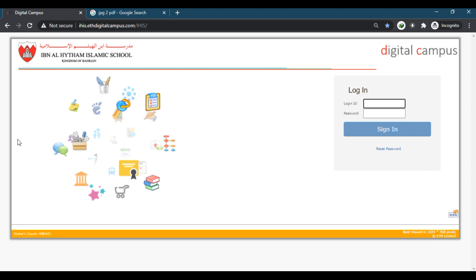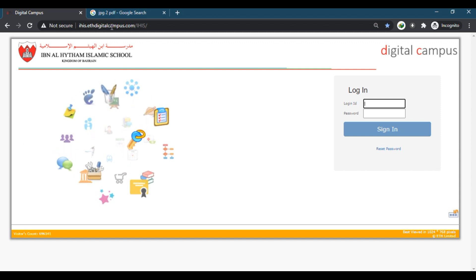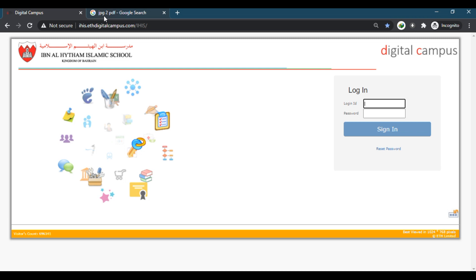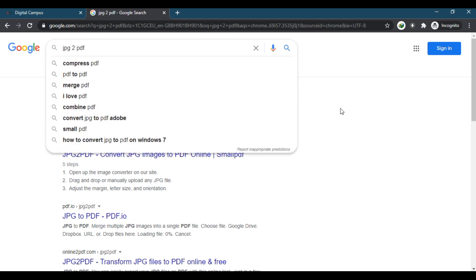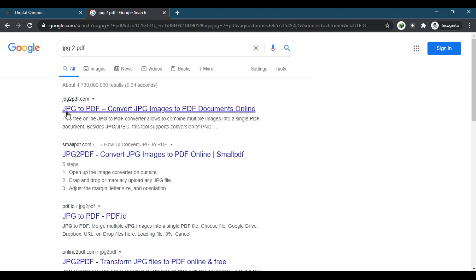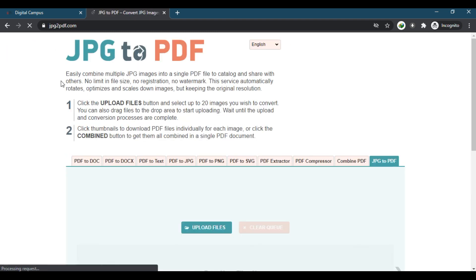The first step is to go to Google and search for JPG to PDF. After searching, click on the first link, JPG to PDF.com. I'll give the link in the description also.